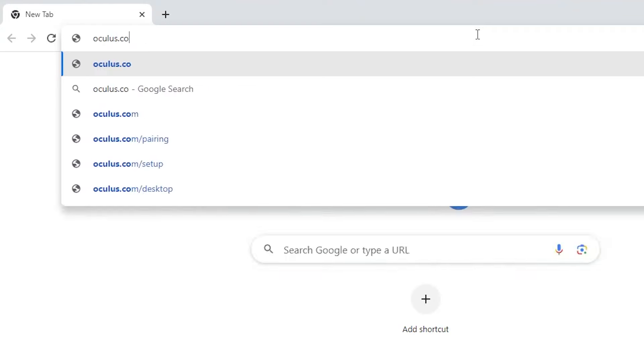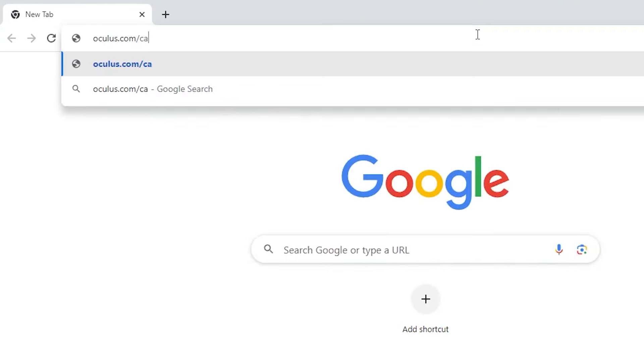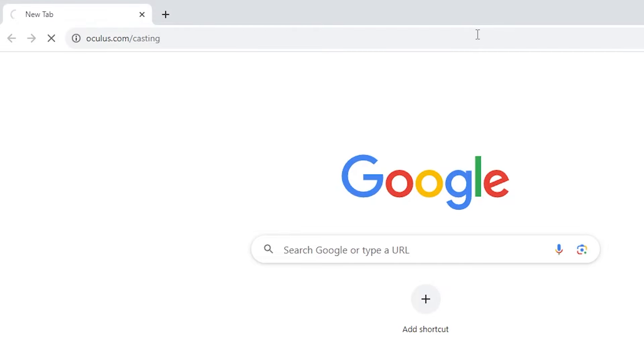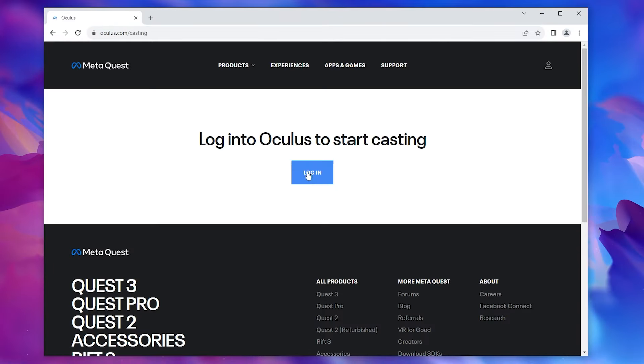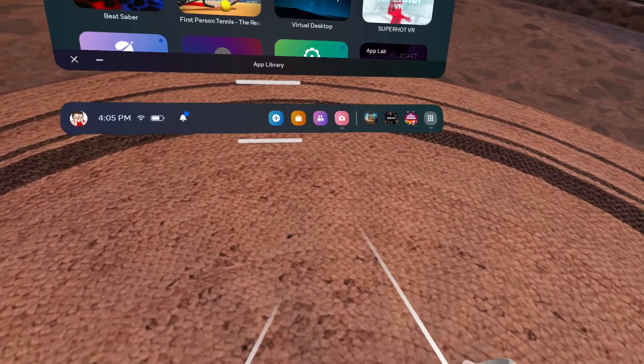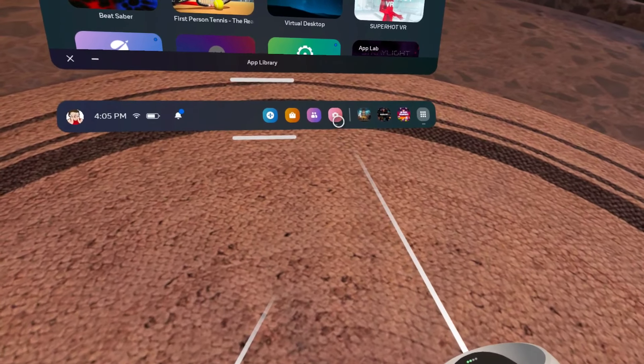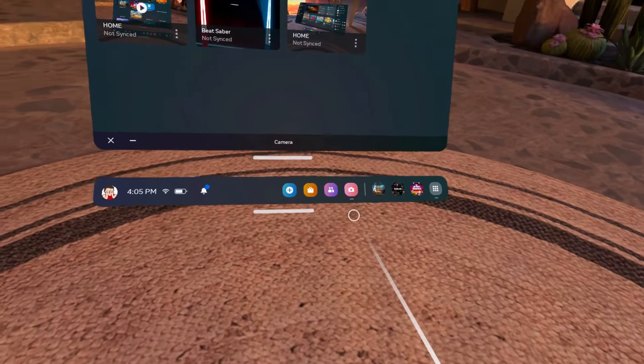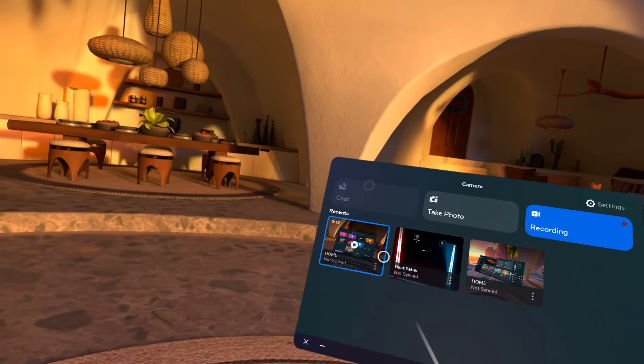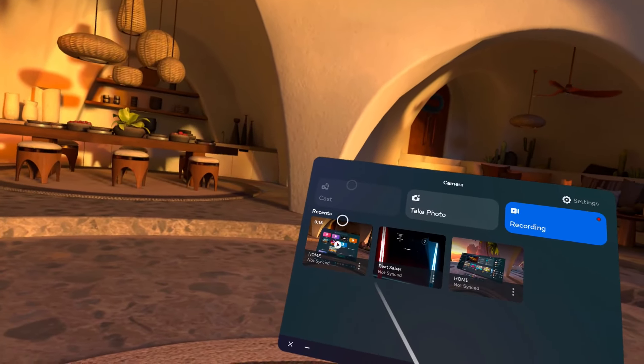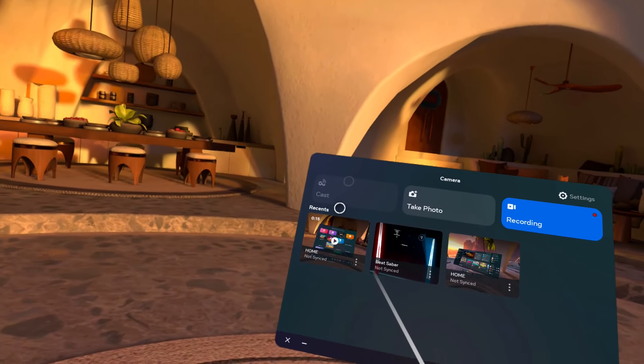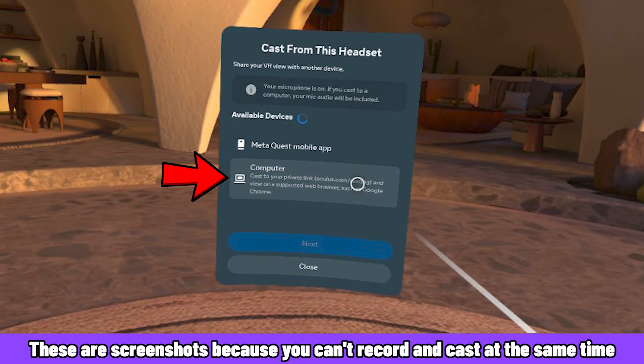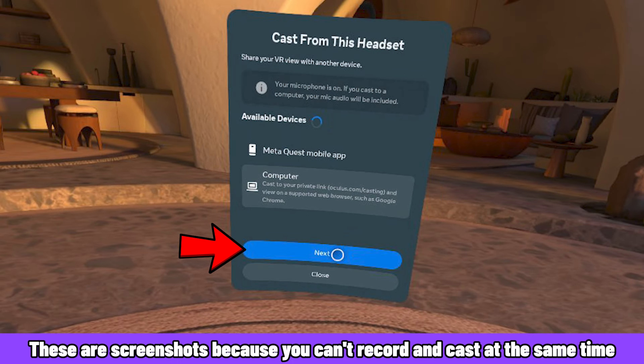To get started, go to oculus.com slash casting and log into your meta account. Next, put on your Quest 2 and select the camera icon. Then select Cast, click Computer, and then Next.